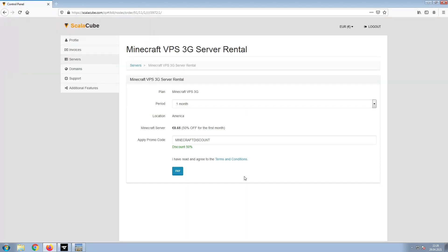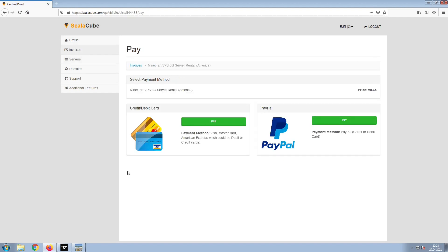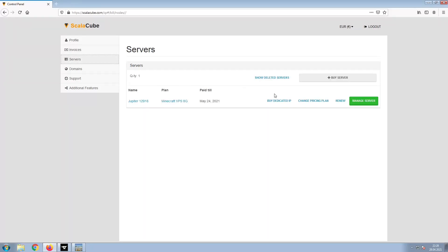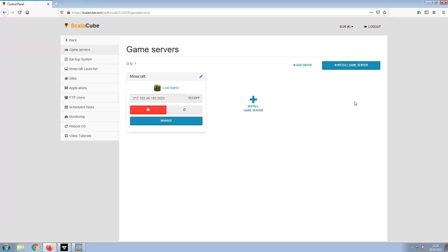Confirm your server details and click on Pay. Select your payment method and finalize your payment. Once this is done, go to Servers and click on Manage Server.